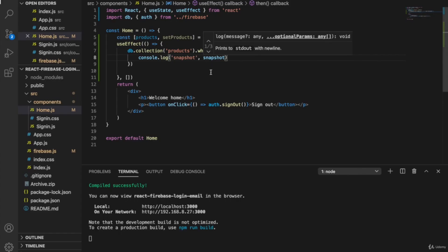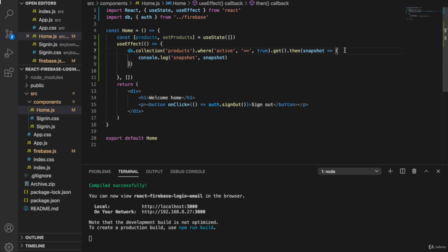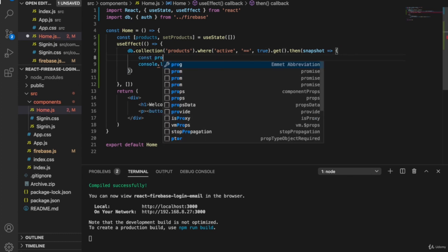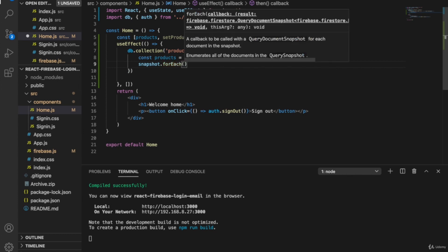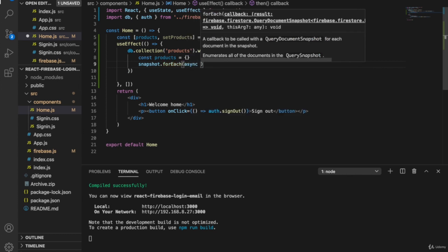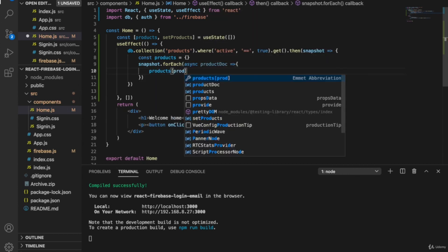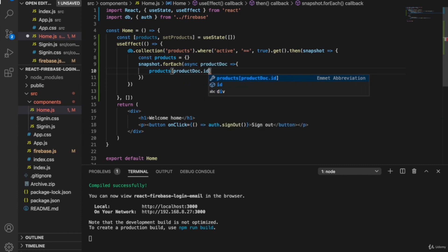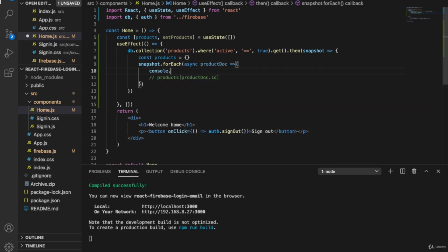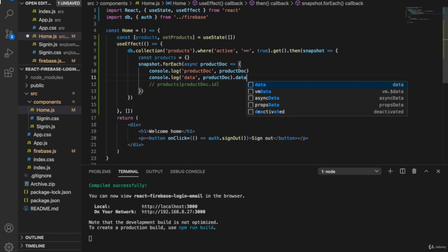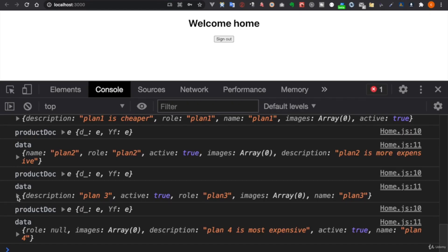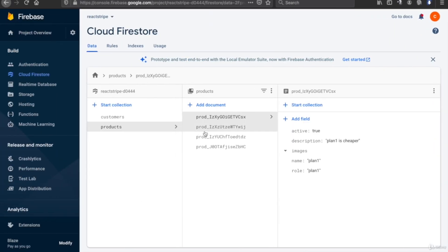When you click on an item you can see the product ID, which is the same as the document ID. The first thing is to create an empty products object — inside the curly brackets we type: const products equals empty object. We delete the console.log, then type snapshot dot forEach so we can loop through all the documents. Using the product document, we can console.log to see what's inside — you can see the product document has the ID and also has the data.